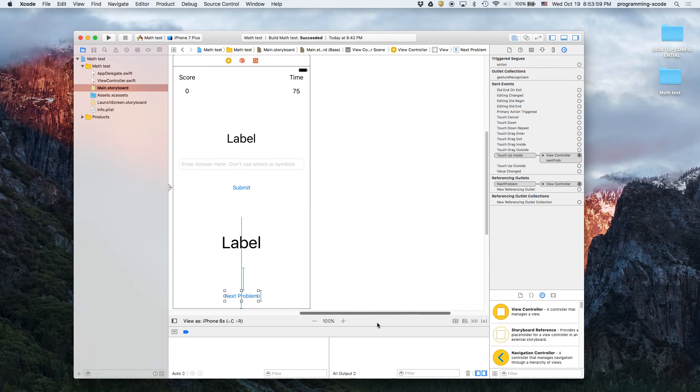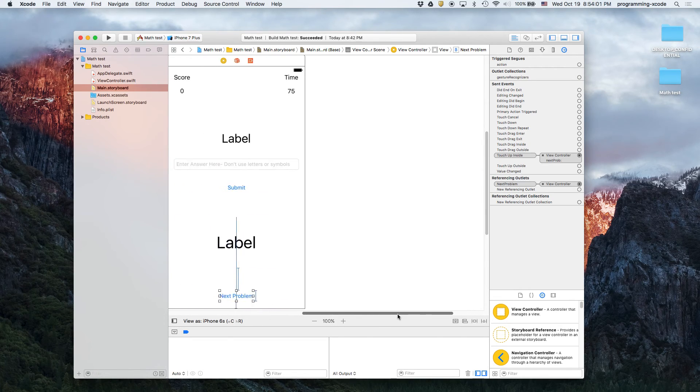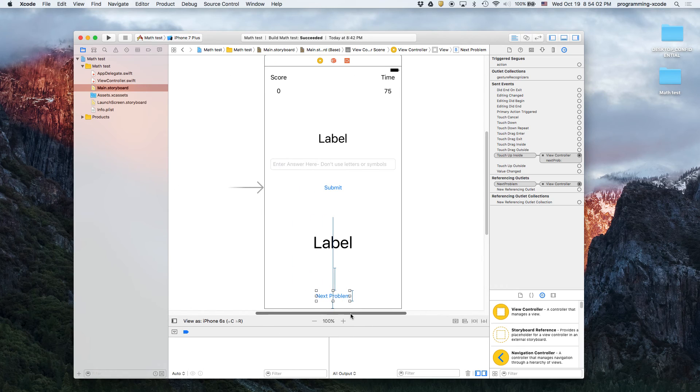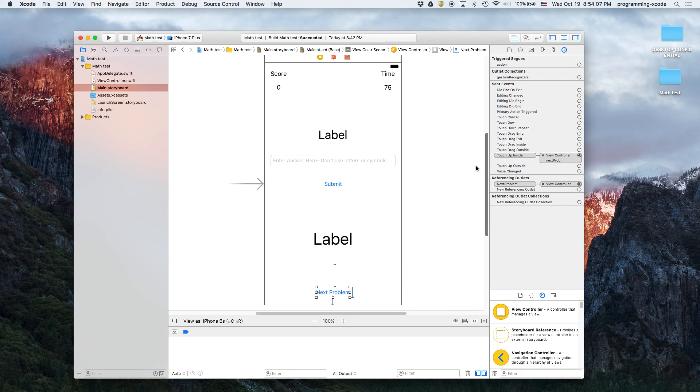And here we see the enter answer here, the submit button, the label, the next problem, and so on. And actually this is some work. This is just part one of our videos. Now let's move on to part two which is I'm going to add something that I haven't added yet with you guys.